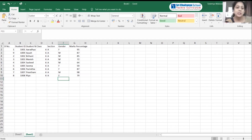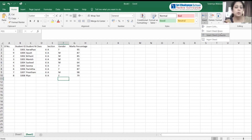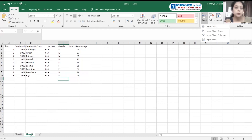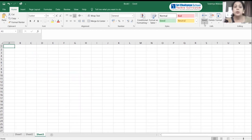Quick recap: In the Home tab, go to the Cells group. In the Cells group, we have the Insert option. Using Insert, we can insert a new cell, a new row, a new column, or even a new worksheet. For example, clicking Insert Sheet will add Sheet 3. This is how the Insert option works.